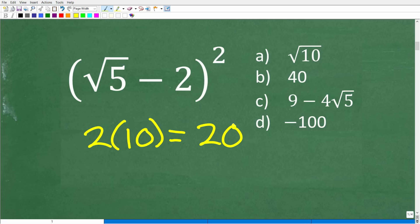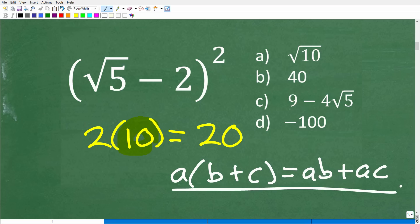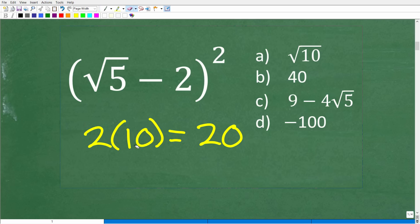Now let's look at the distributive property. Here's the formal definition: a times the quantity b plus c equals ab plus ac. That is the distributive property. For our purposes though, that's a little too formal, so let's look at a simple example.